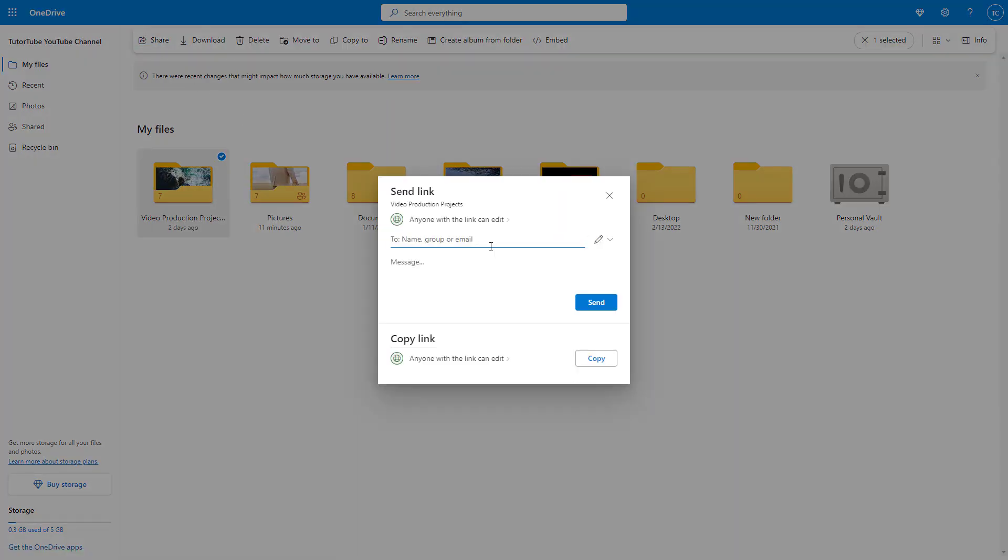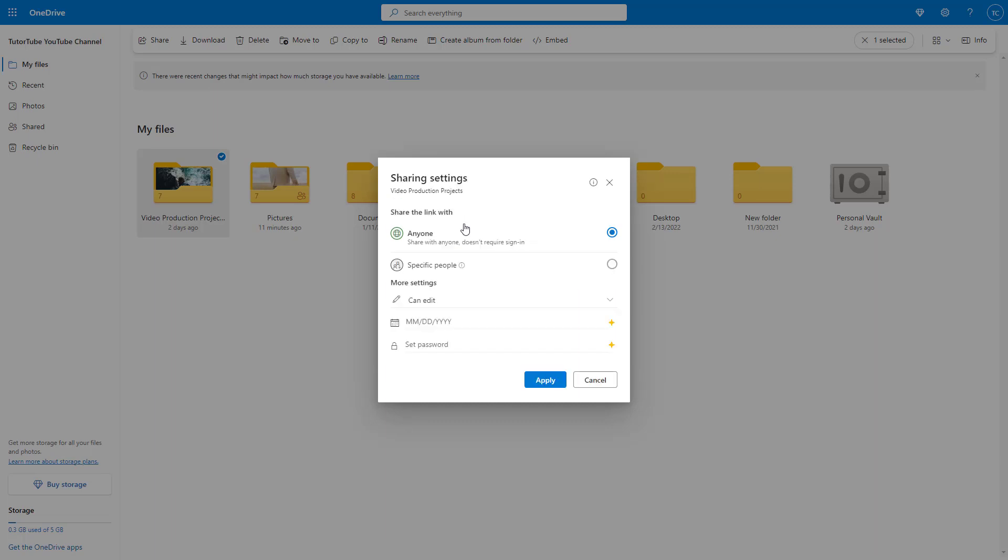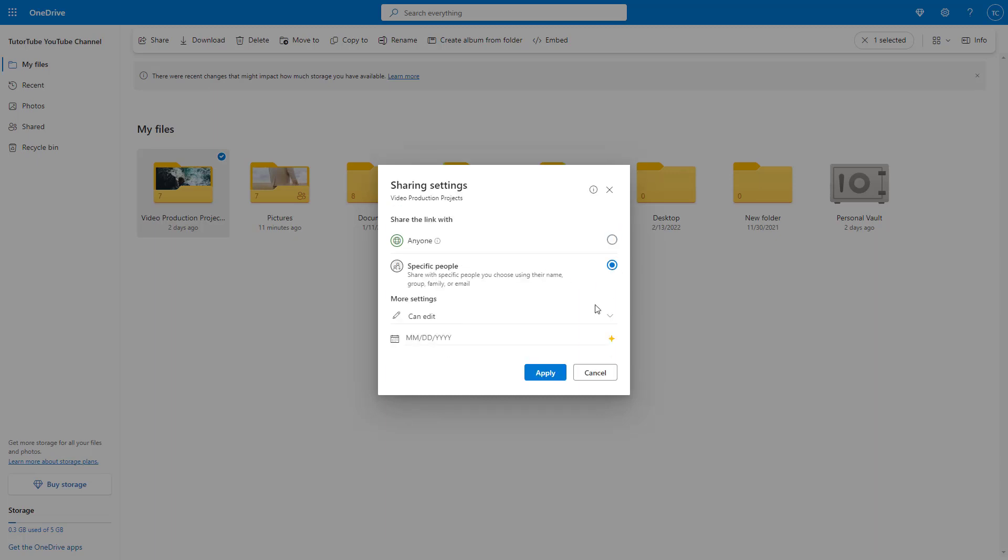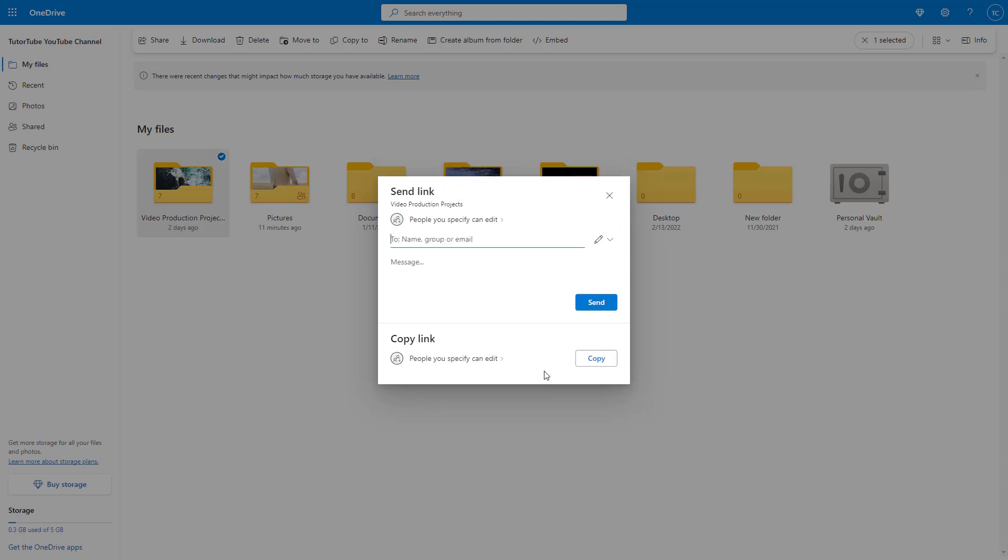Right now it is set to anyone with the link can edit. So I need to go around and change that to specific people right here and press apply, and then it changes into specific people.